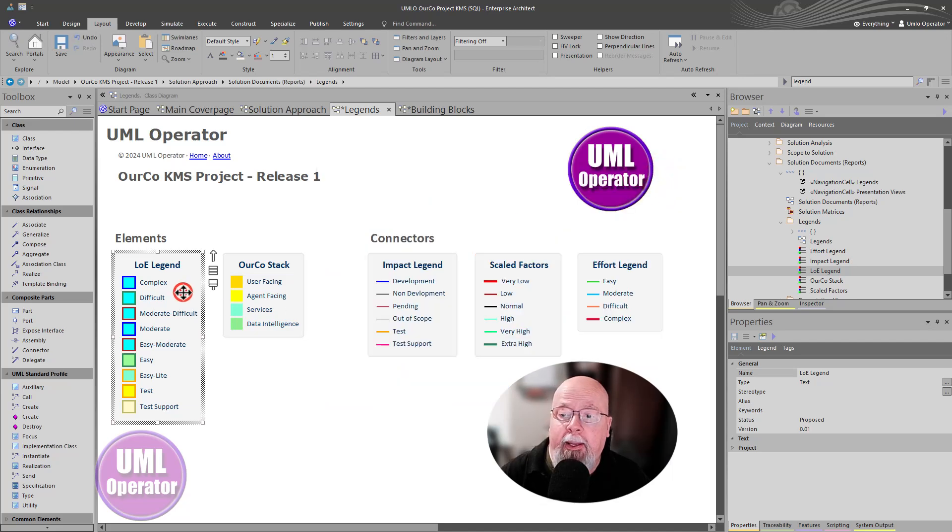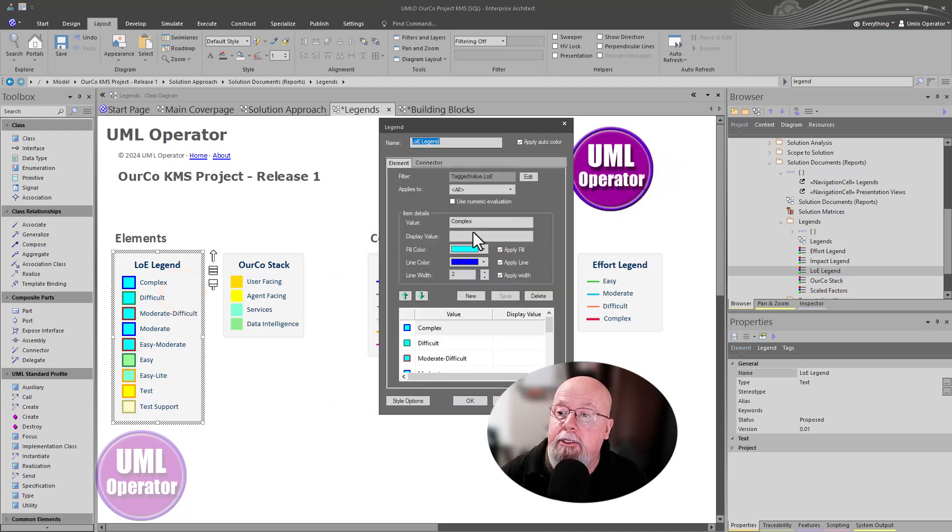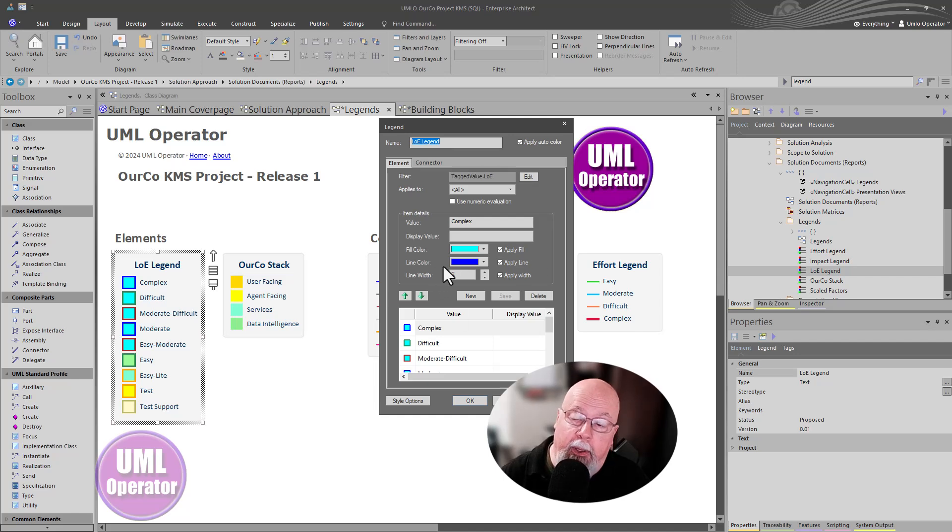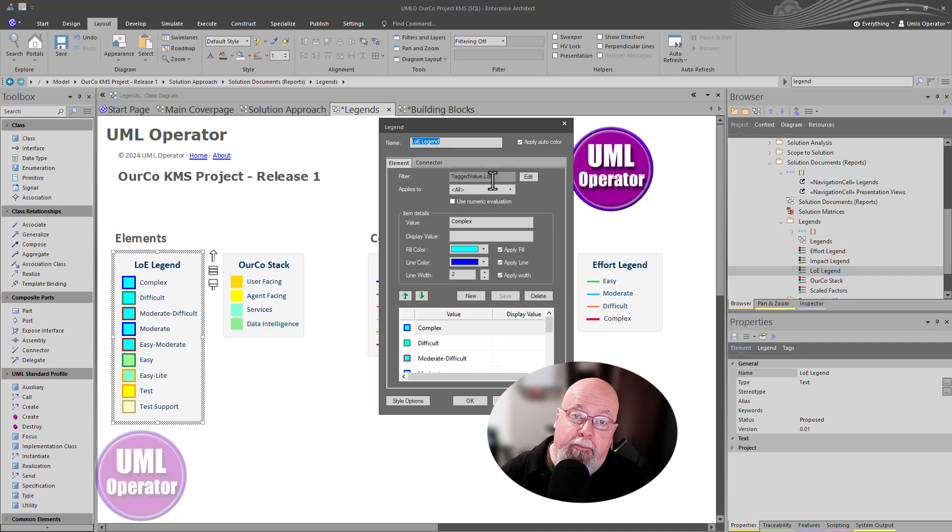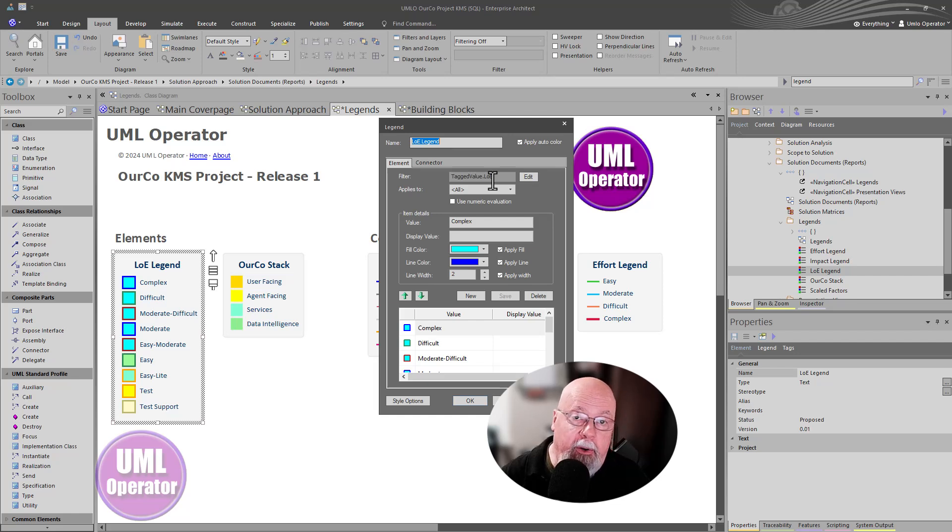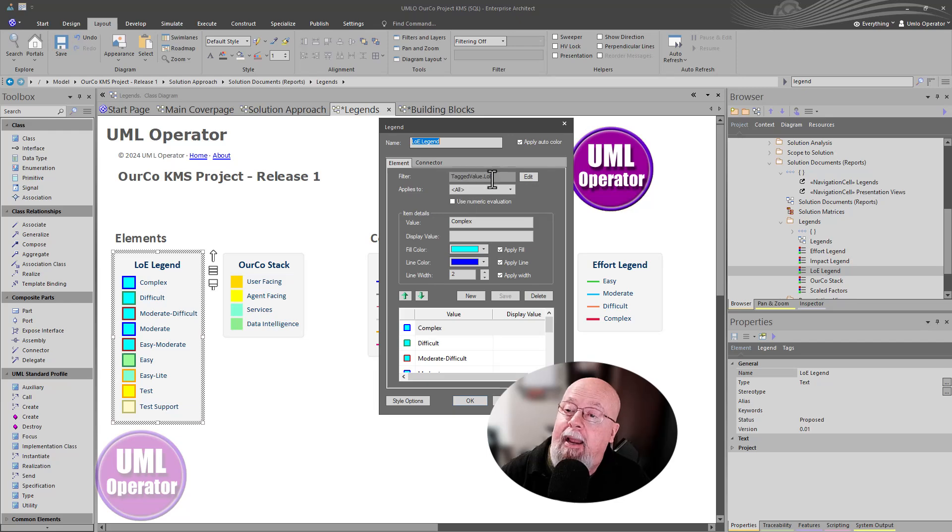Number two, when we're getting into legends, and we're going to get further into defining these, it's building your tag values. And again, the video for that will be linked below. But tag values is what we're using to communicate.